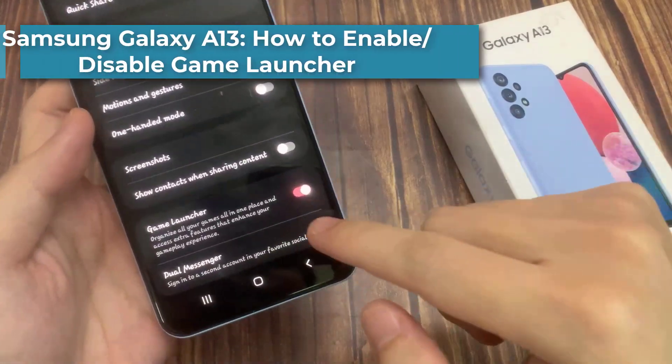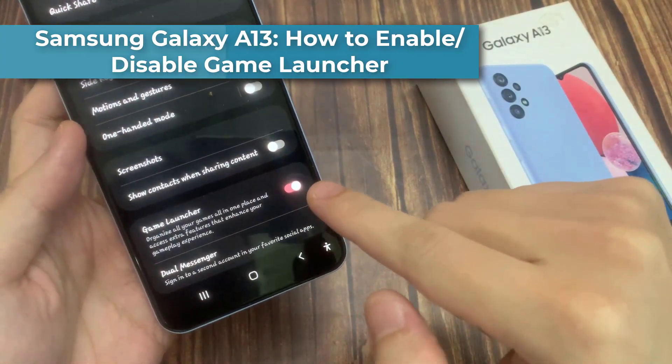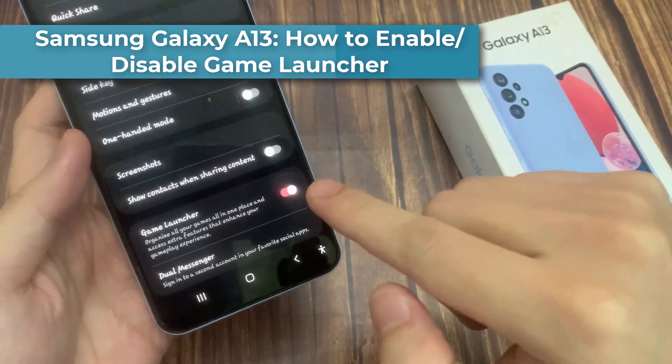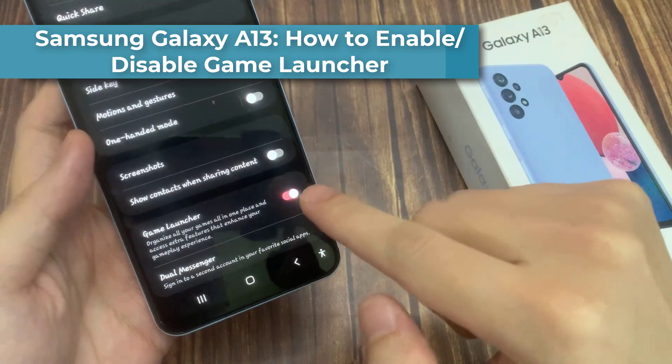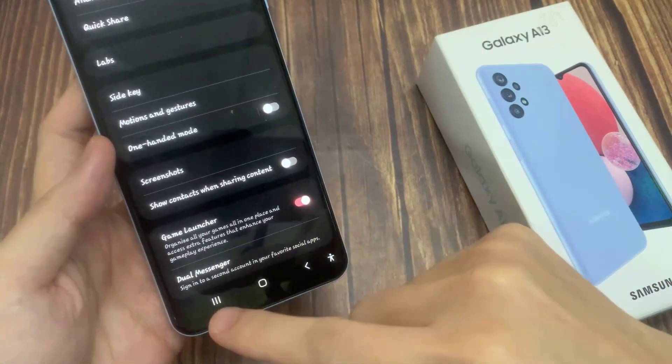Hi everyone, in this video we're going to take a look at how you can enable or disable game launcher on the Samsung Galaxy A13.